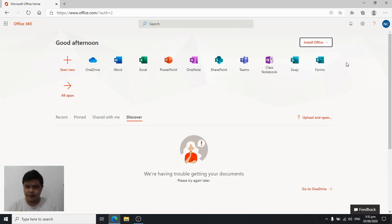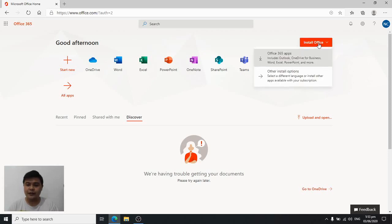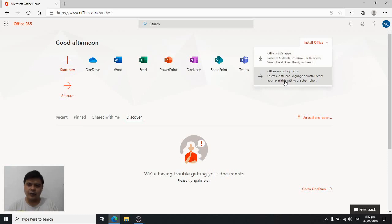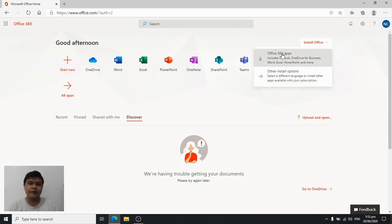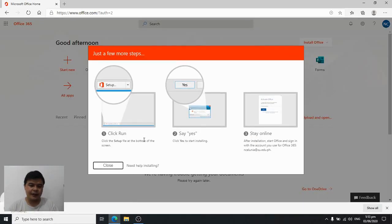On this part of the website you see here an Install Office button. Once you click on that, you're going to see Office 365 apps or install other install options. We're just going to choose the first one, so let's click on that and then an installer will be downloaded to your computer.